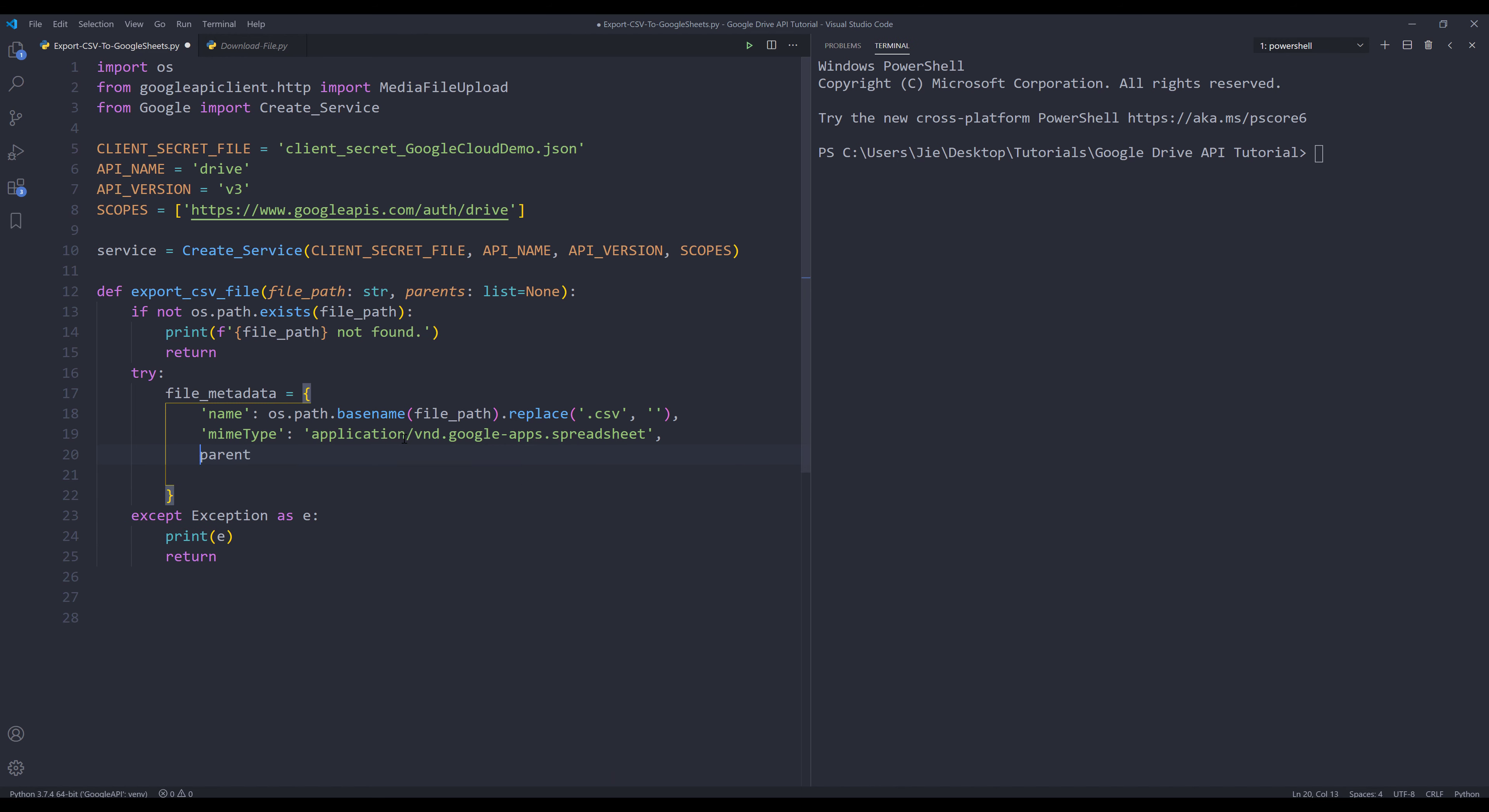In case we want to upload the file to a folder, then we need to assign the folder ID to the parents parameter. And this is everything I'm going to provide in terms of the file metadata object.